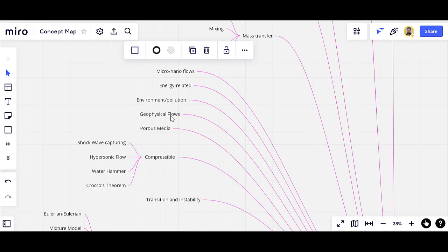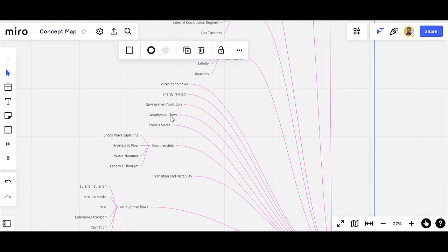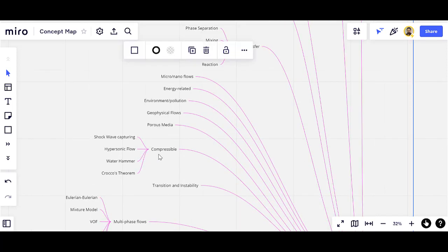Porous media — for example, batteries, the skin, different biological cases, or living tissues. The next one is compressible flows, where shockwave capturing is one of the important challenges. This category includes hypersonic, supersonic, and subsonic flows, and the water hammer — a well-known application of compressibility in liquids.